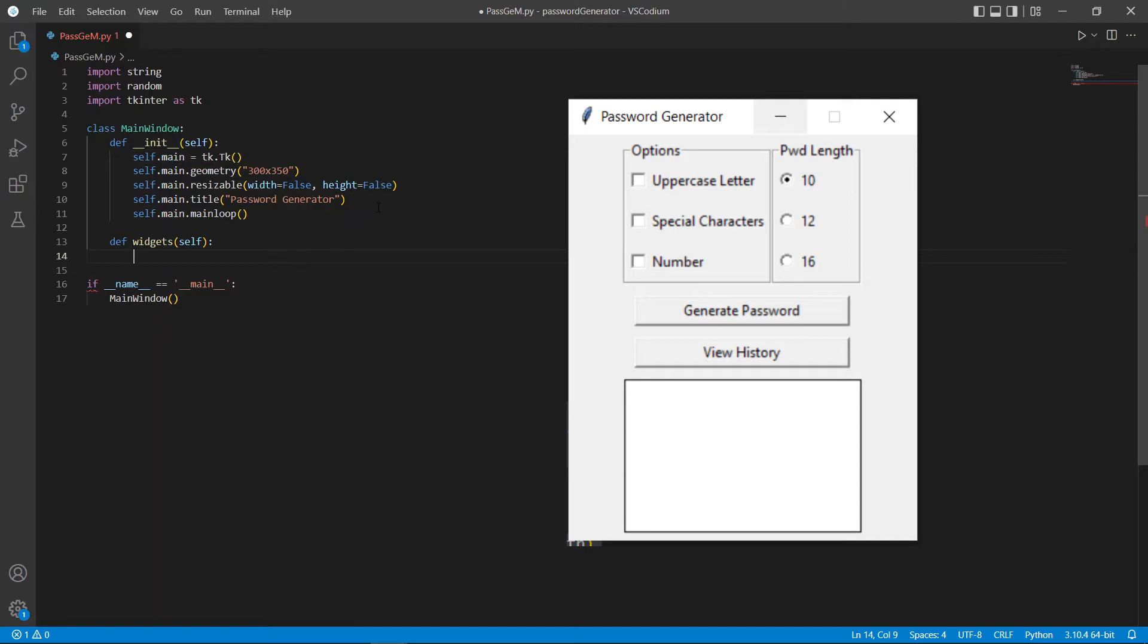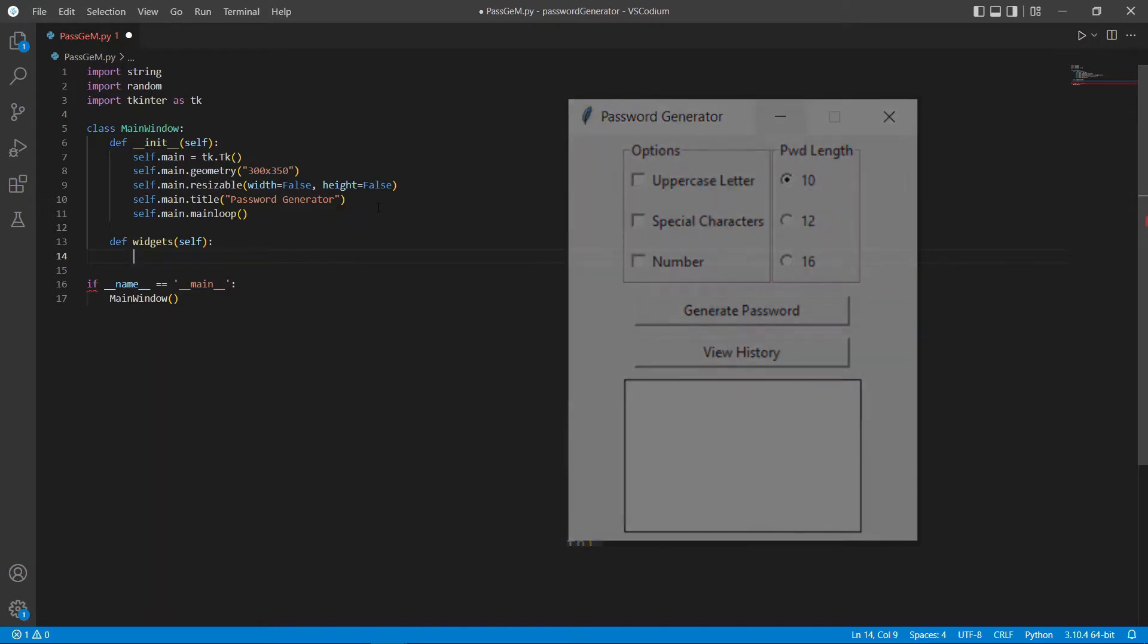On the second part would be the buttons to generate the password and to view the history. And finally, at the bottom, we will have a text box to show the output of our program.